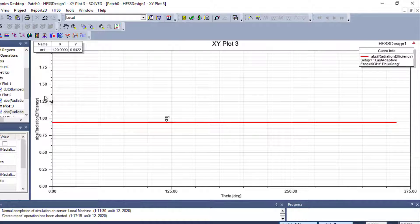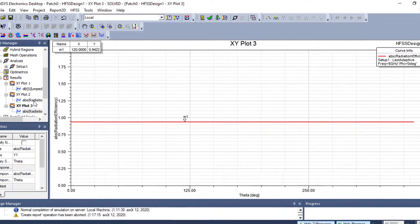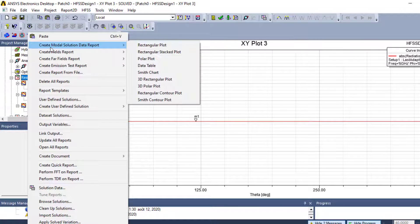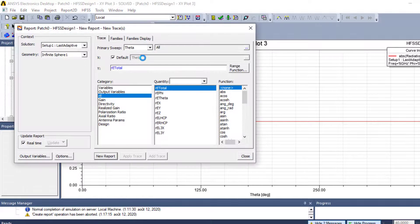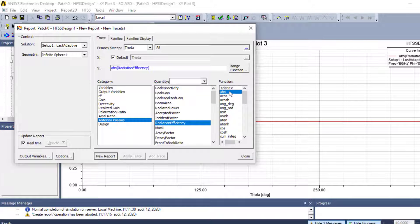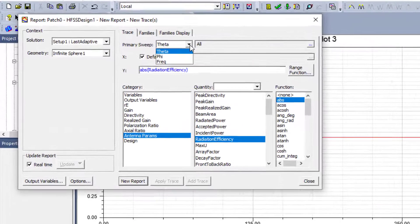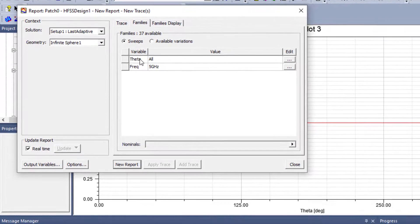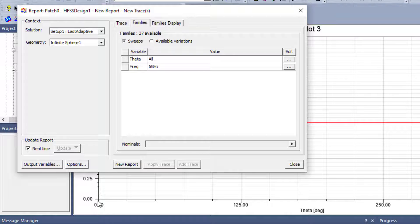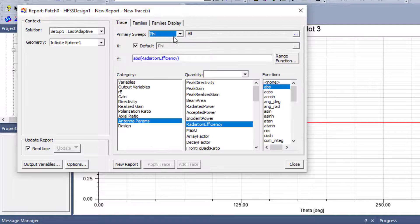So we have radiation efficiency as a function of theta angle. I can also plot it as a function of phi angle. Going to Antenna Parameters, Radiation Efficiency, Absolute Value, and choosing phi instead of theta, I can plot radiation efficiency in function of phi angle. The method is the same.